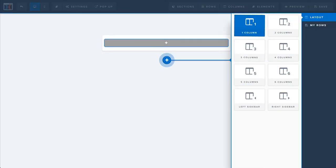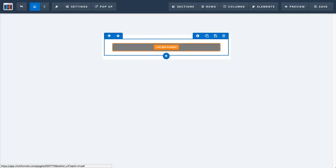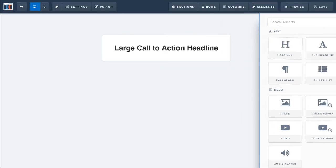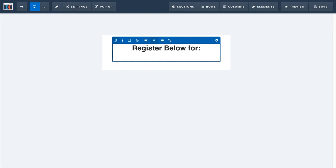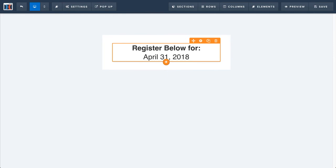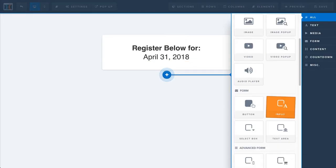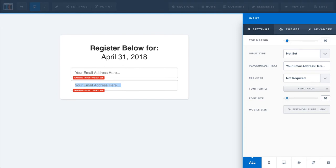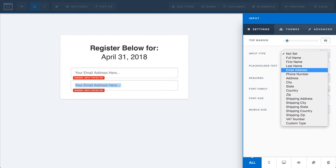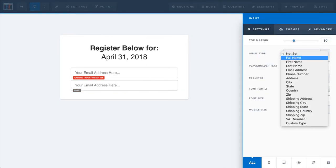All right, so we got that. Now I need to add a row, and I'm just going to do a basic form here. So let's do a headline, and let's just say 'register below for' and then we could do the date — so let's just say we're doing April 31st. Now I'm going to add my form fields, so I just need a name field and an email address field. So we'll put this on here, and we'll leave this one as the email address field.